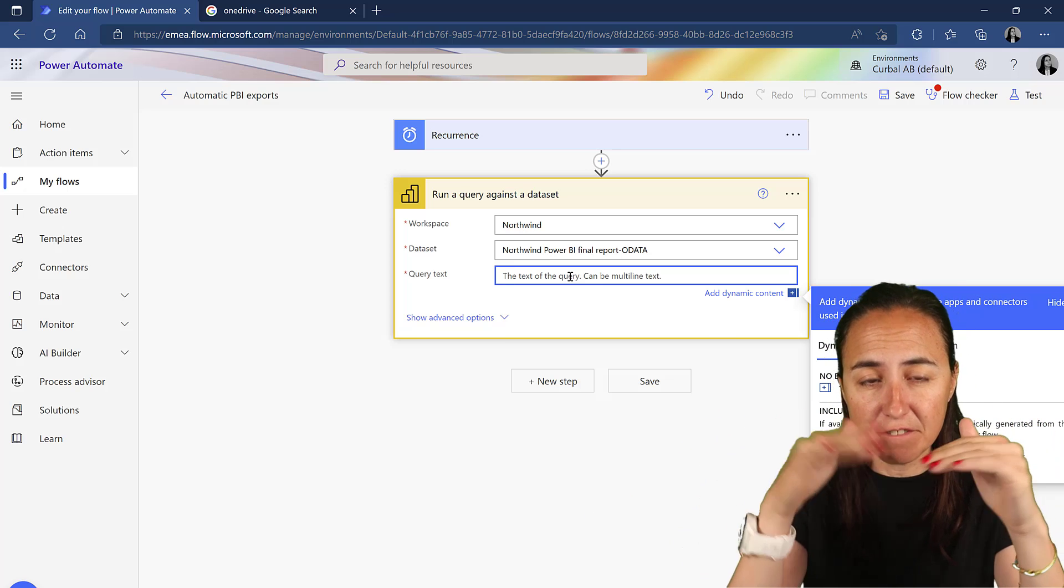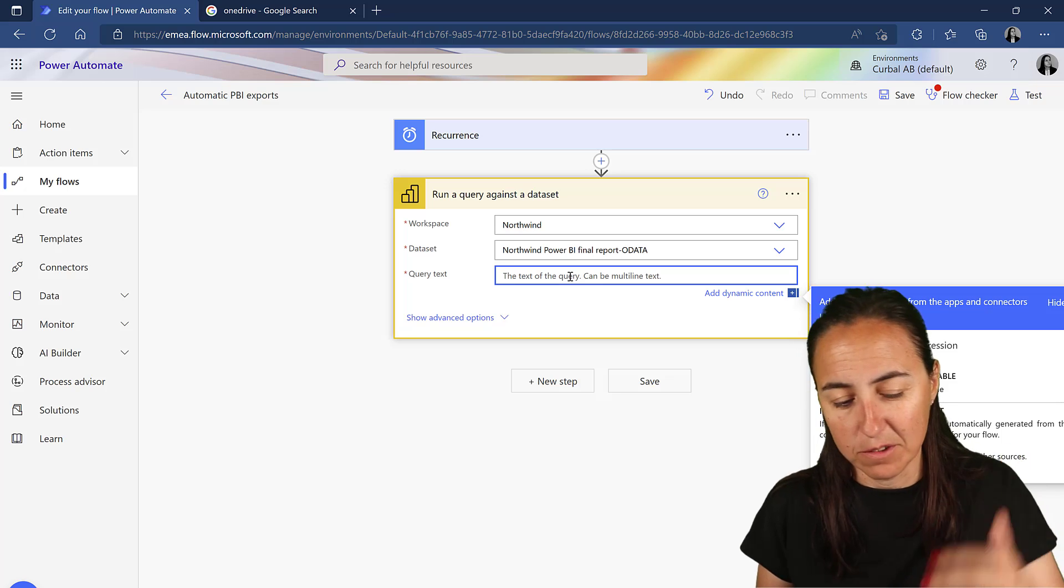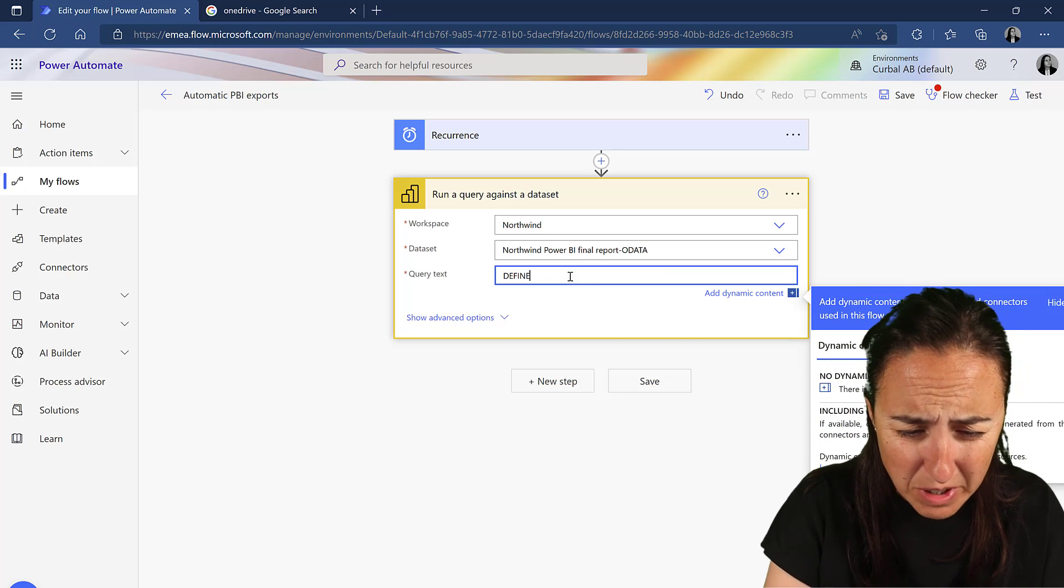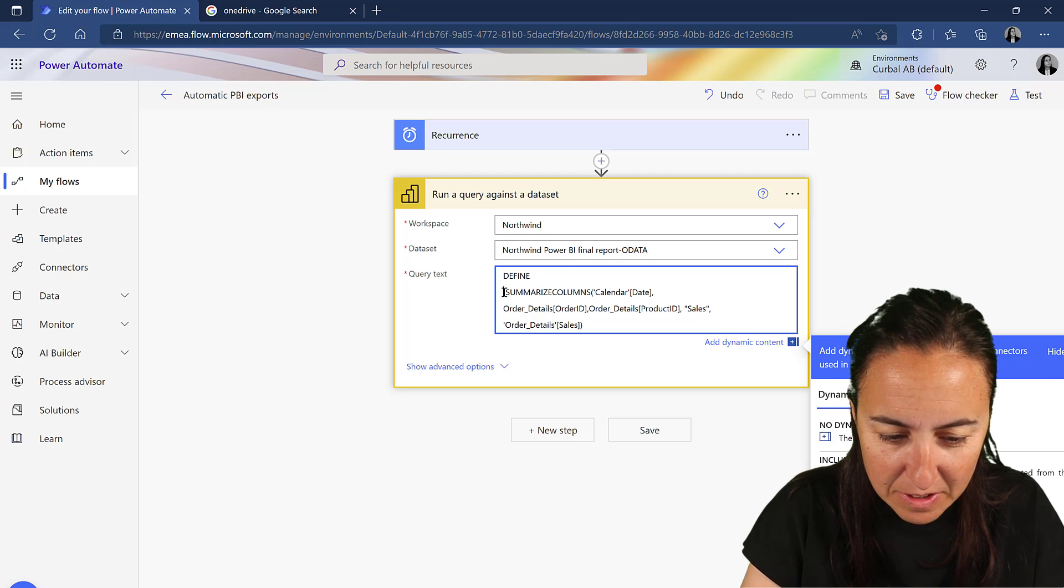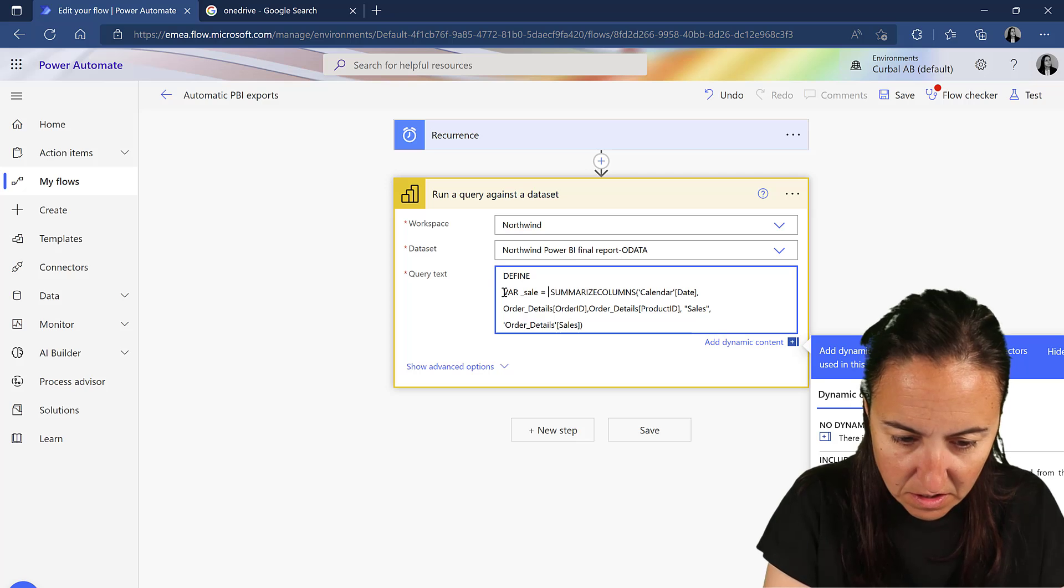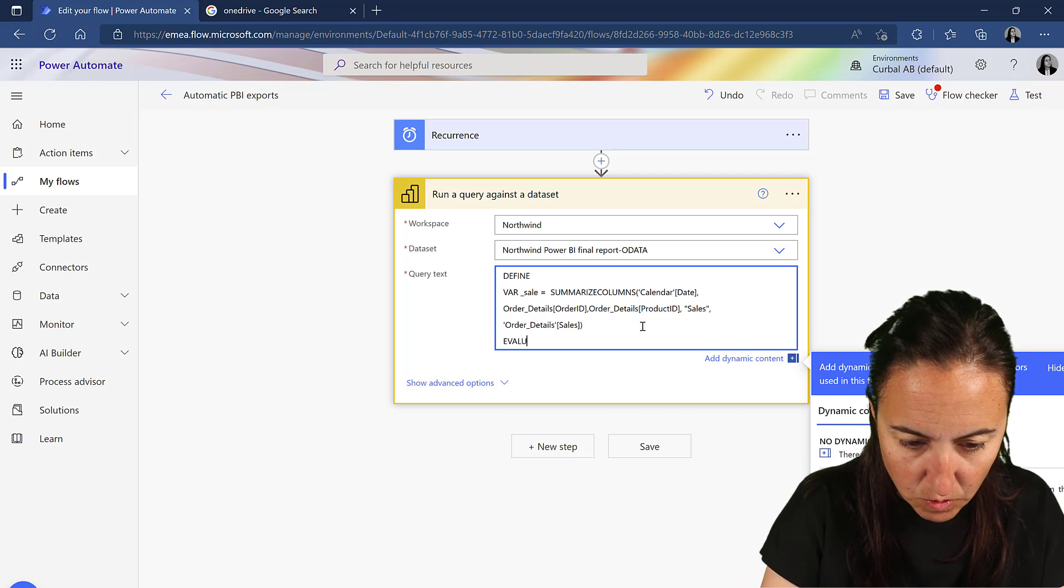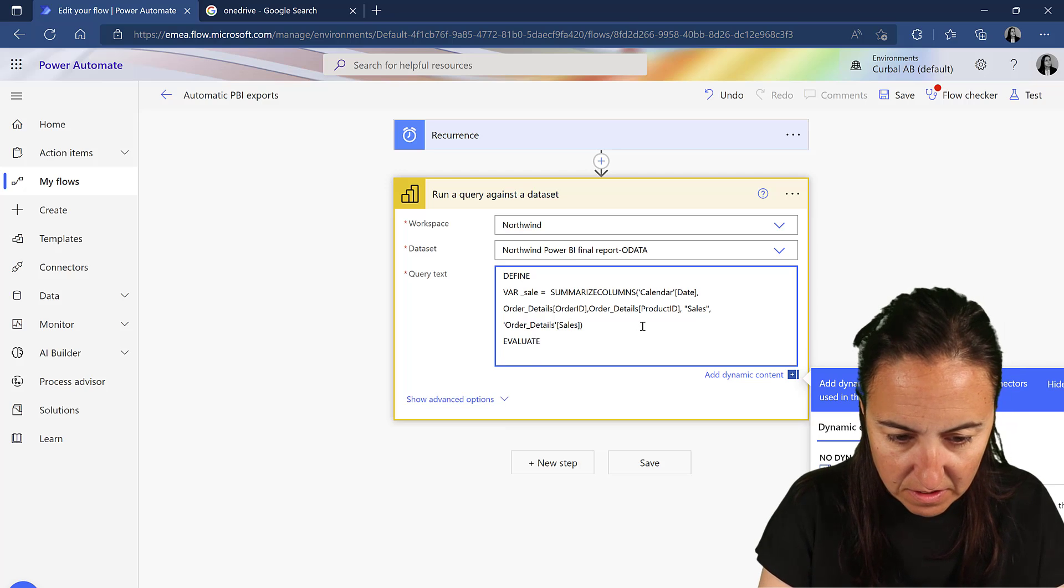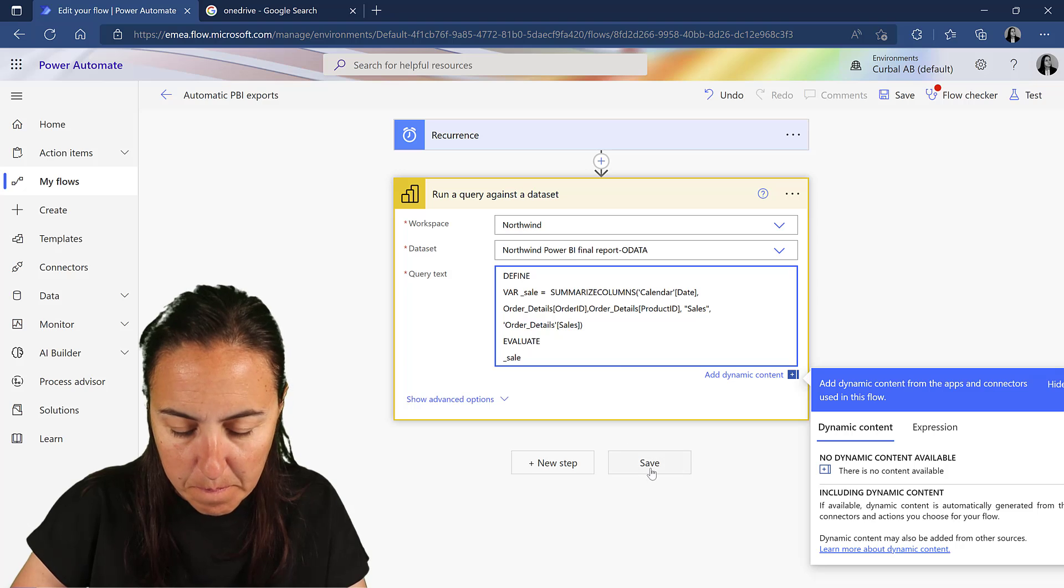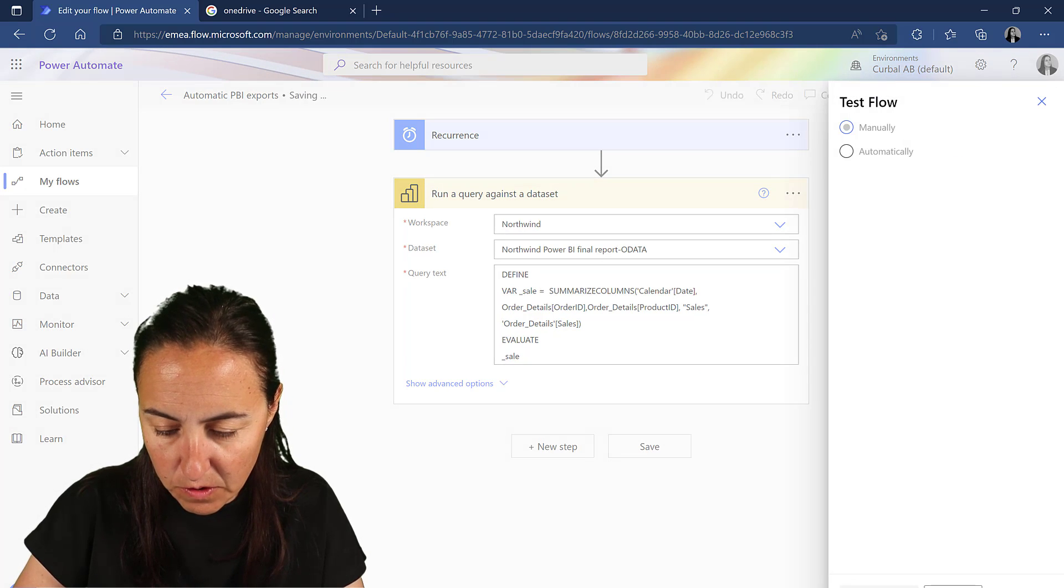And the syntax is define a variable and then evaluate the variable. So define, make sure you spell it correctly though, otherwise you're going to run into trouble. Give it a name to these variable, I don't know, sales. And then we have evaluate and then sales. Save. Give it a quick test just to make sure that you're on track.